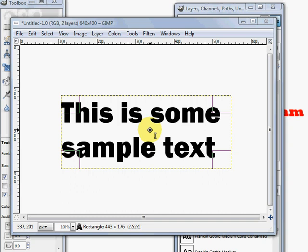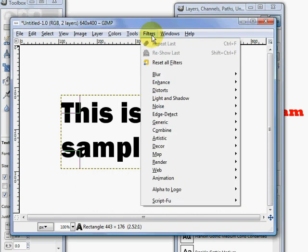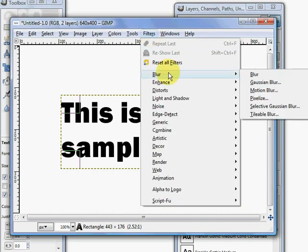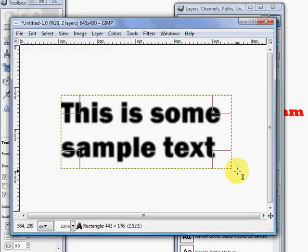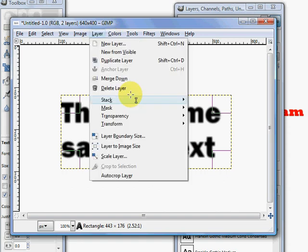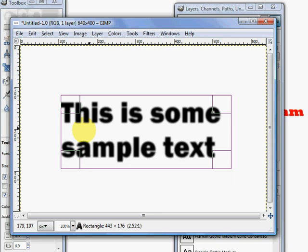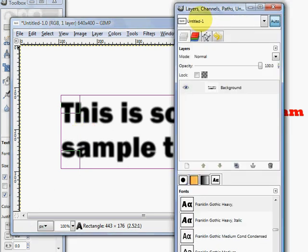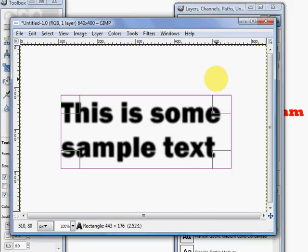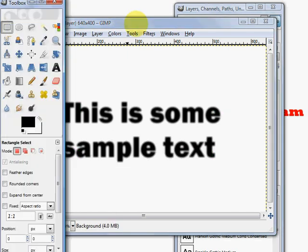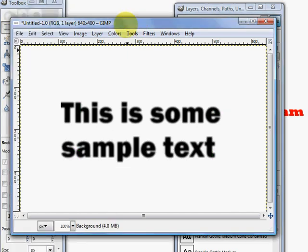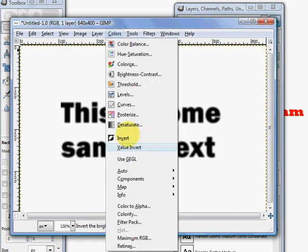Now once you have your text, what we're going to do is blur it. So we can blur our text. And then what we're going to do is merge our text down so that the text is now a part of the background layer. We're just going to invert the colors here, so we're going to go to select, color, and invert.